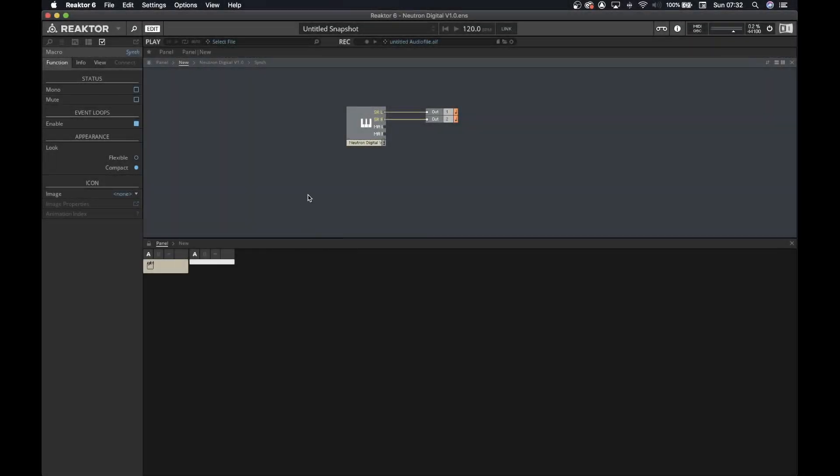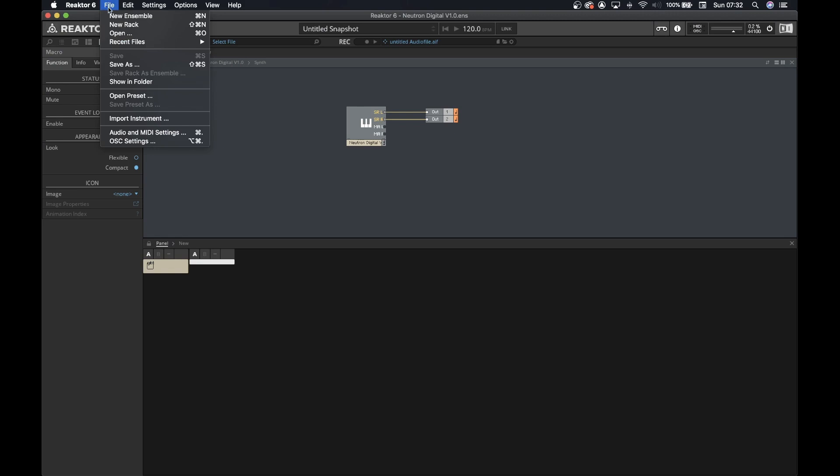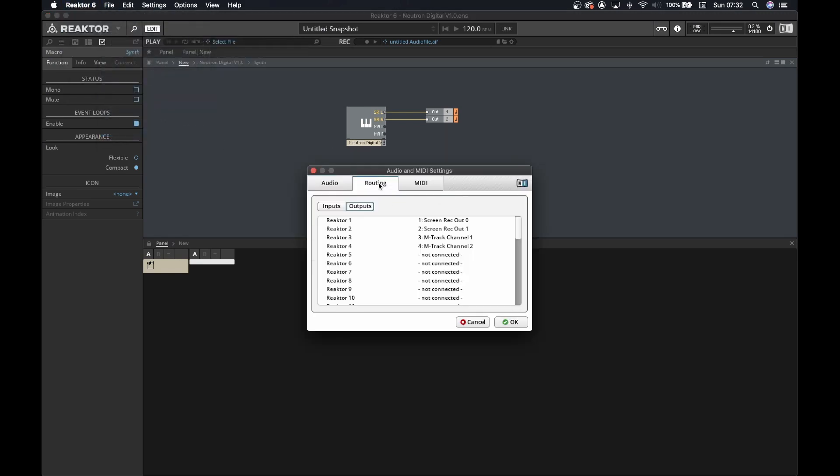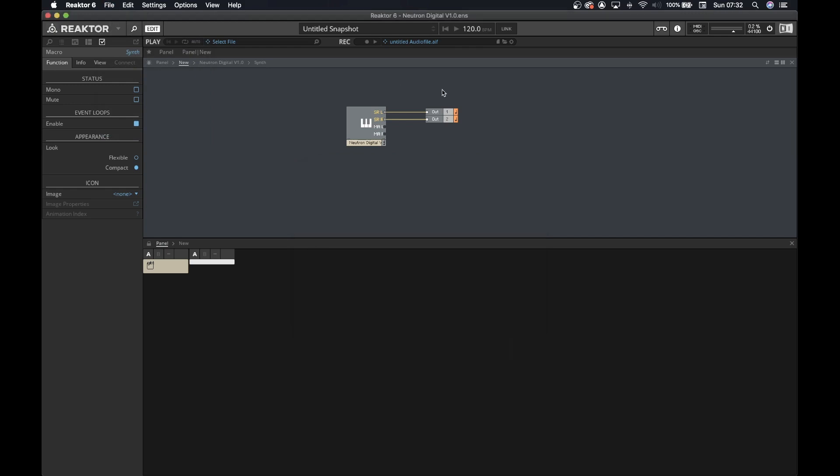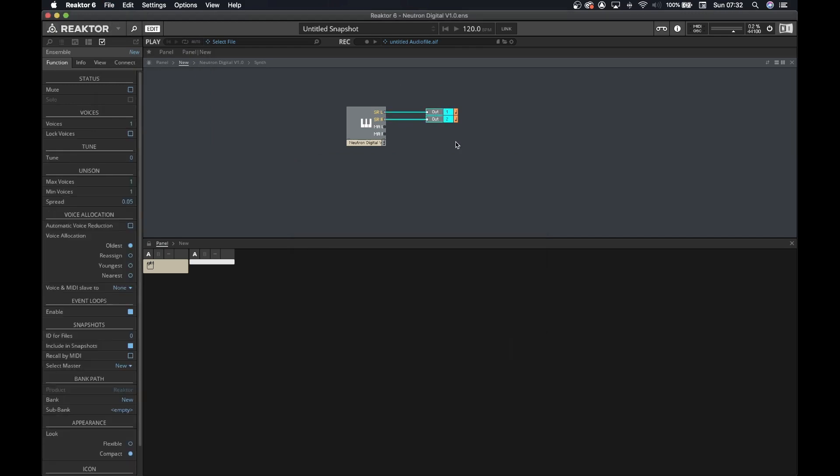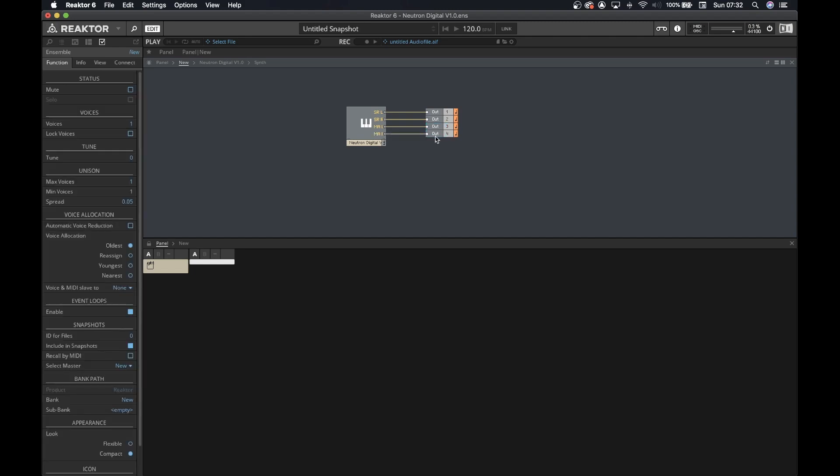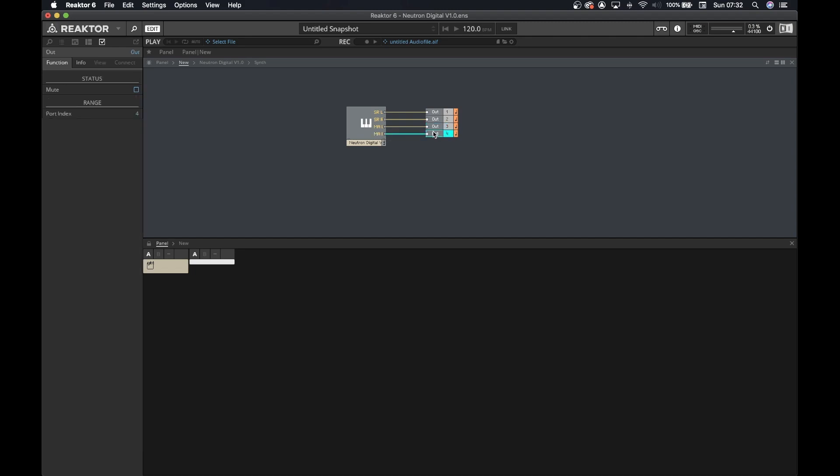The final part of this video, I just want to show you the location of the Reactor 6 audio settings. Here I'm routing the outputs 1 and 2 for screen recording and 3 and 4 for the M-Audio M-Track, where I've got my speakers plugged. And that's it, you just need to connect it to the instrument, and it's all done.